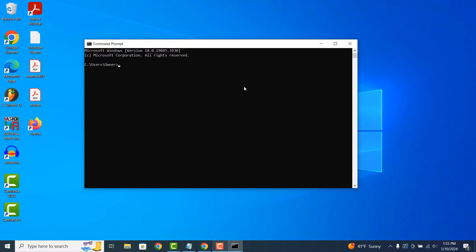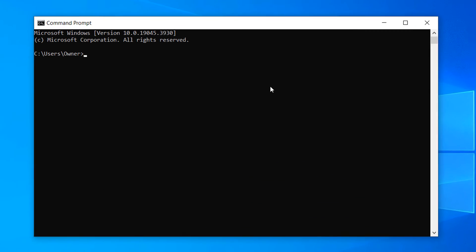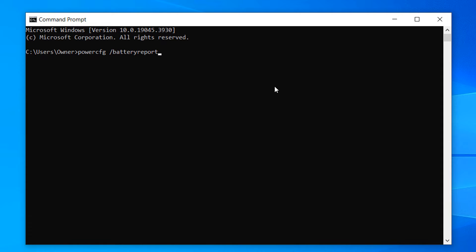Now to generate the battery report, type in the following command: powercfg space forward slash batteryreport as one word, and hit the enter key on your keyboard.